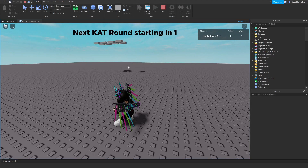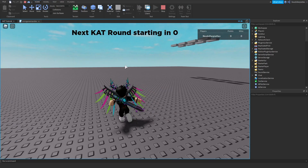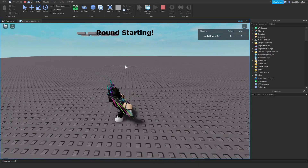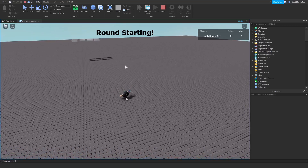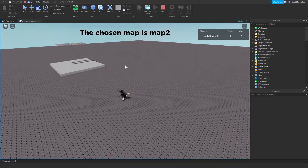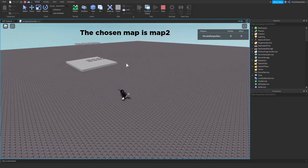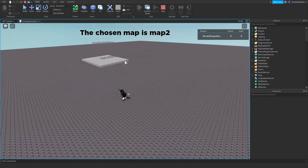If you want to know how to make a similar game to Knife Ability Test in Roblox Studio, make sure to watch this video all the way to the end and watch the other parts too.